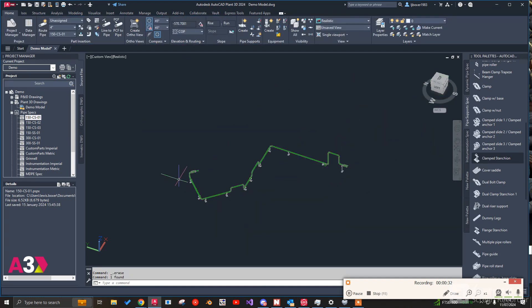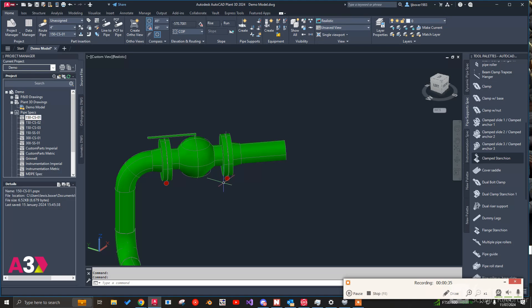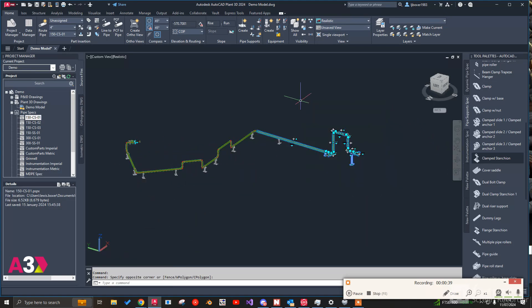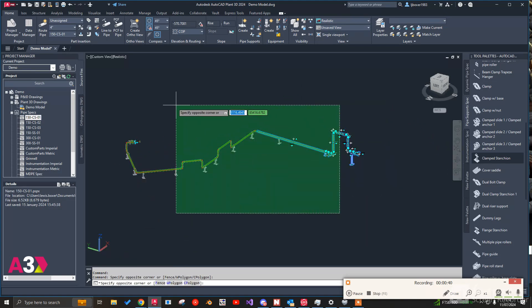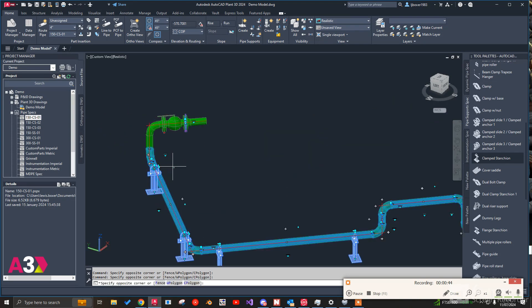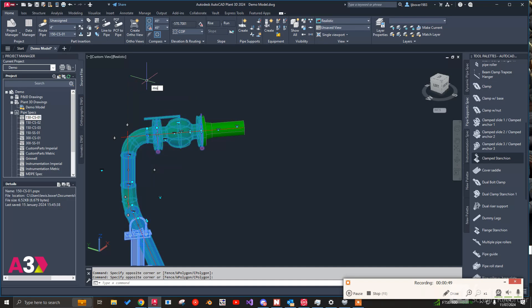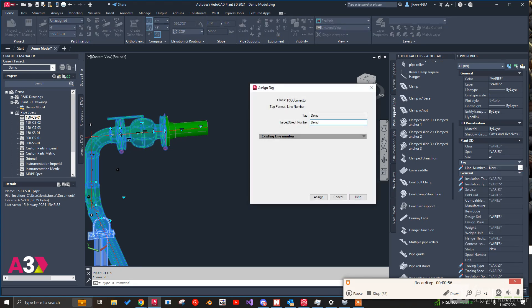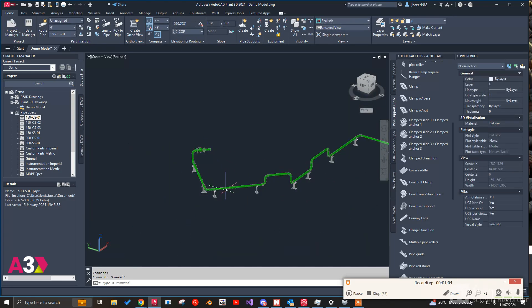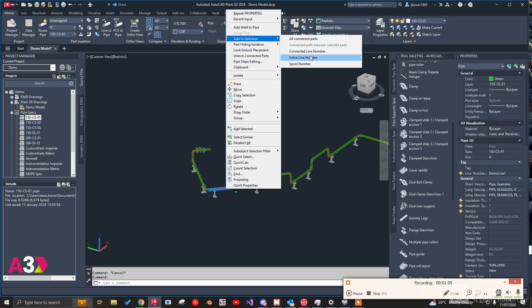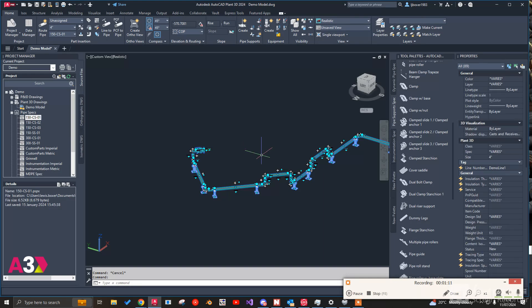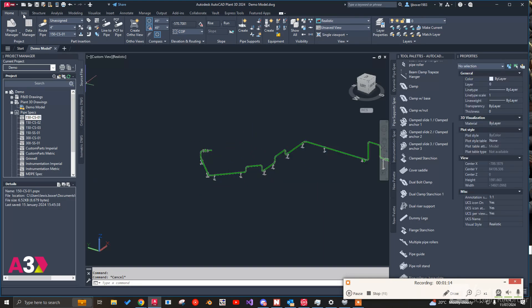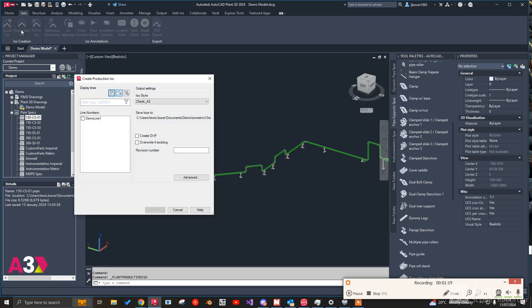So what I want to do now is obviously produce a pipe support. So what I'm going to do is go say from there to here. I'm just going to select out all this. And we can give it a quick line number. Demo line 1. Assign. We can check that because we can now select that line and say add to selection entire line number. We know that it's connected everything up.